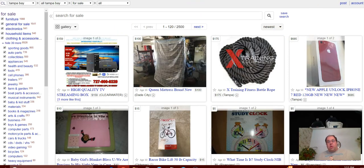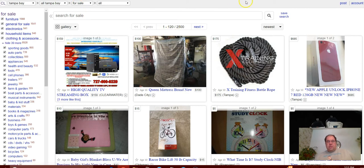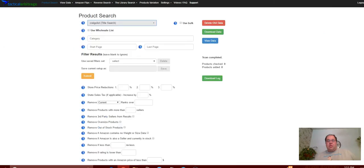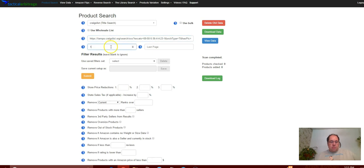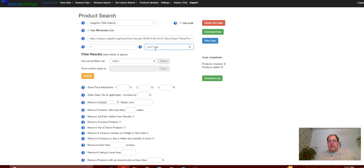I'm going to click on update search. That's going to put all that up here in the search string and then we can copy this over to Tactical Arbitrage and run it in the category. What we're going to do here - start page is going to be one of course.